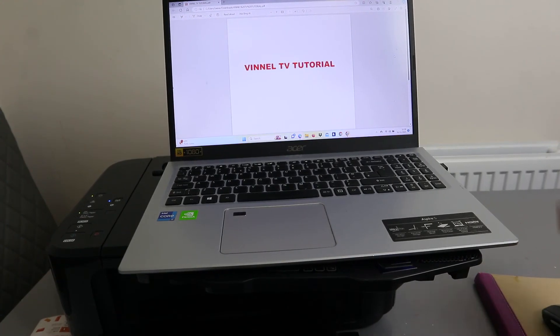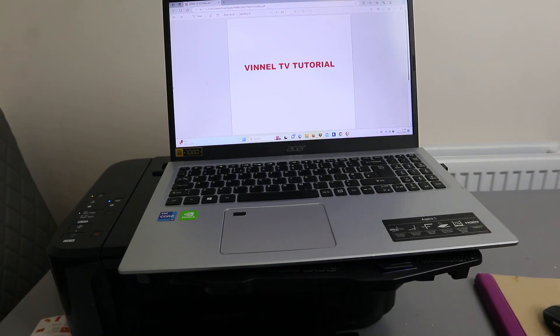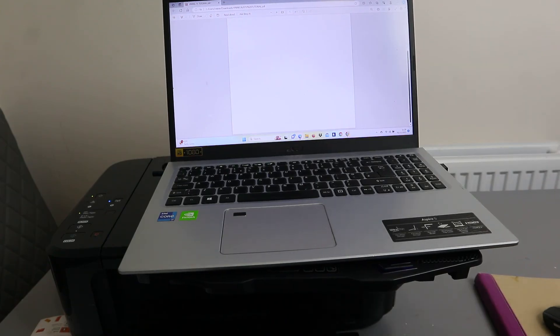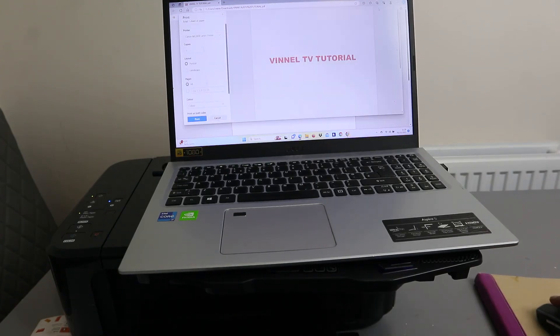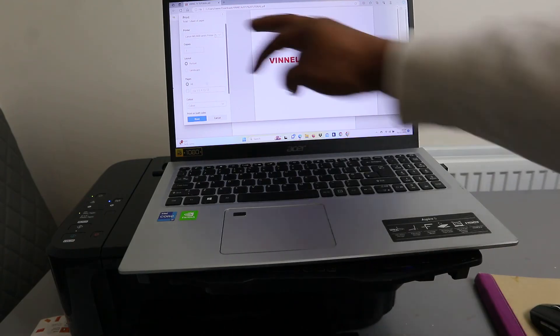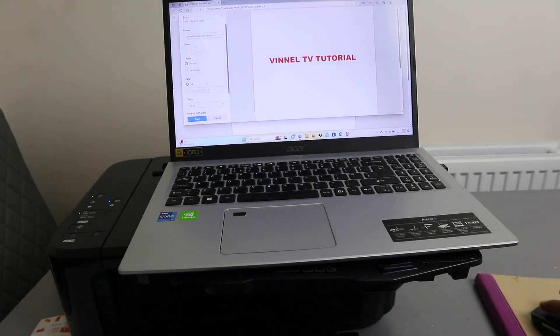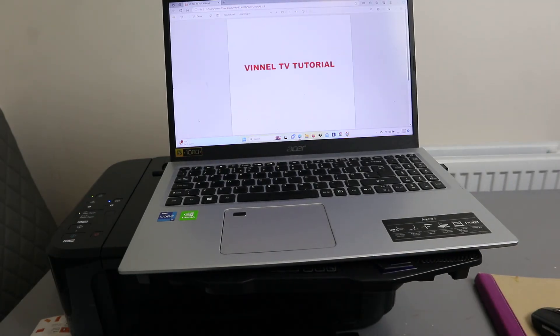To print a document, you need to go to your file explorer and select print. Then make sure you select the correct printer and send the job to the printer. This document now is going to print for me.